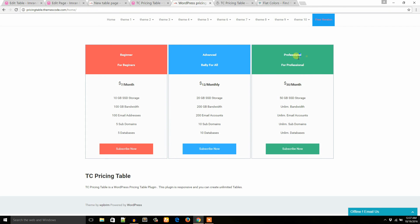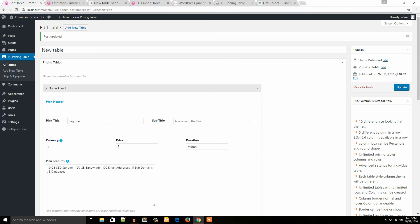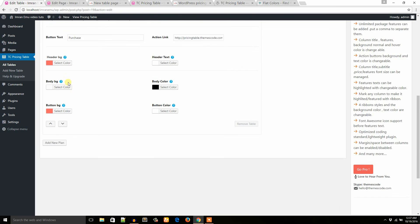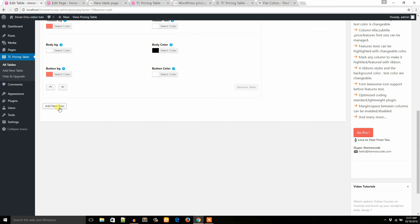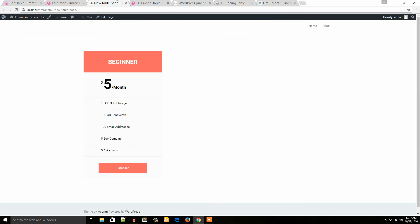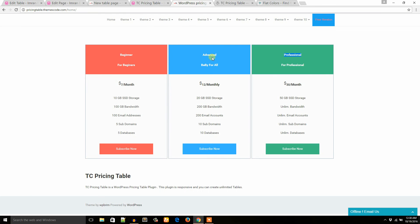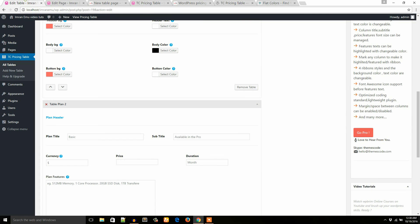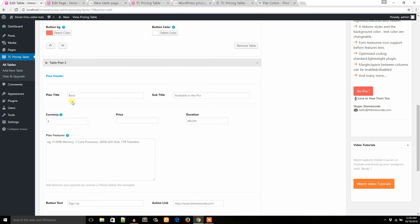Now I would like to add more columns, like advanced column and professional column. What we will have to do is just go to this new table interface and click on this add new plan. From here I'll just create the advanced one. The plan title will be advanced.